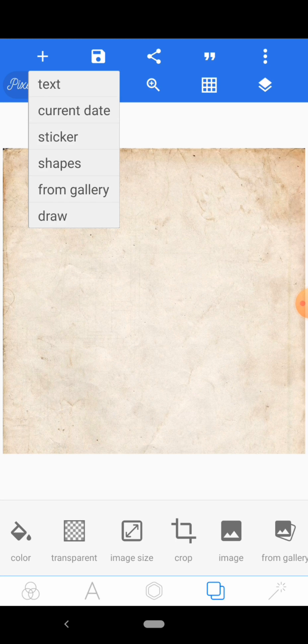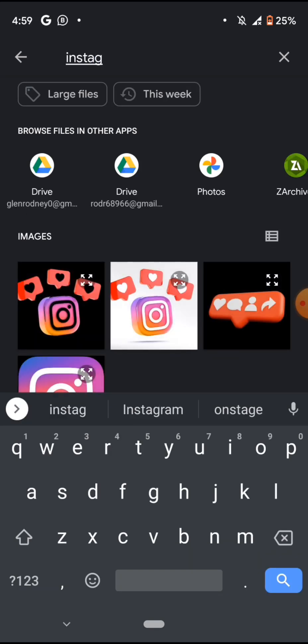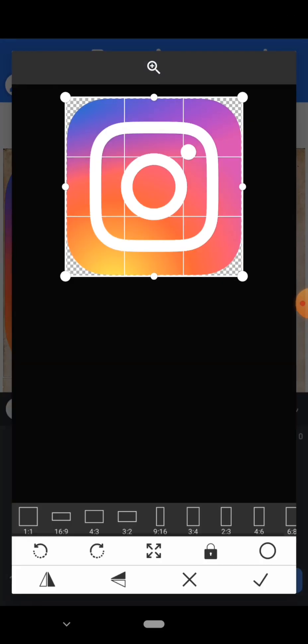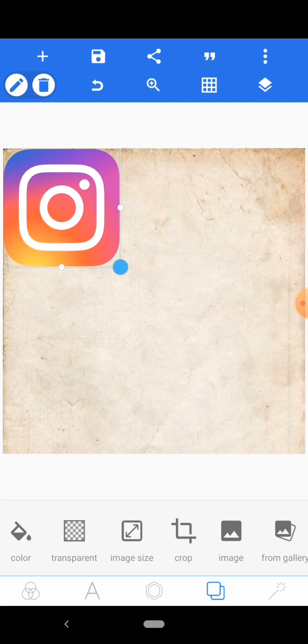Don't forget to like and subscribe, and if you've got any problems you can drop your comments below. I'm going to come to Gallery and look for an original Instagram logo.